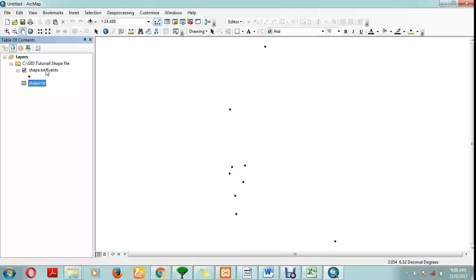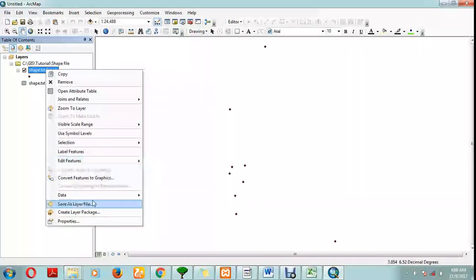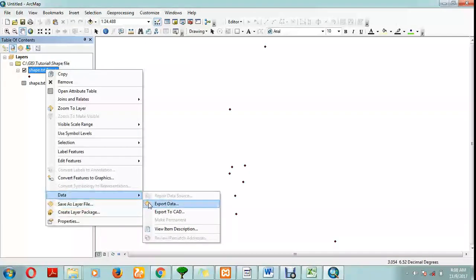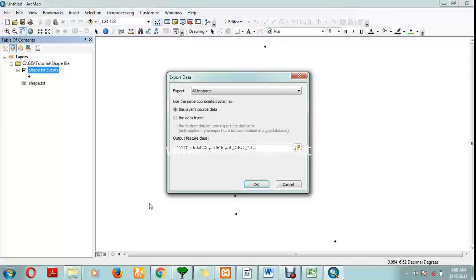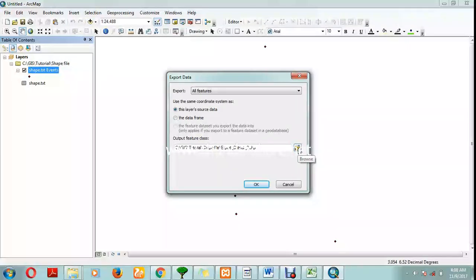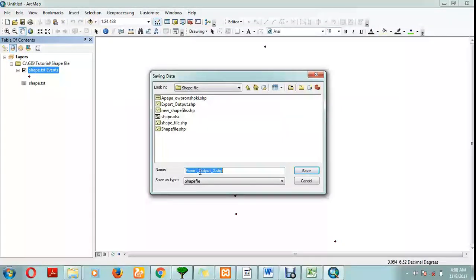Now let's export our shapefile. Right-click, go to data, and click on export data. Make sure you know the location where you save your file. Click on browse. You can save it under the same location.